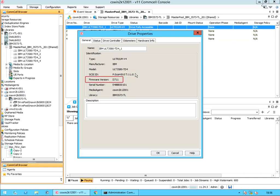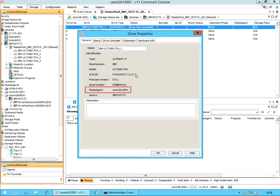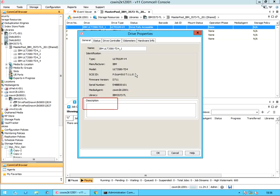Firmware version is the software version used by the library to which the drive is attached. Serial number is the serial number of the drive. Media agent is the name of the media agent that controls the library to which this drive is attached. In case of a shared library, the name of the media agent which controls the library's media changer is displayed. Library is the name of the library to which the drive is attached. Use the description space to record relevant information about the drive.